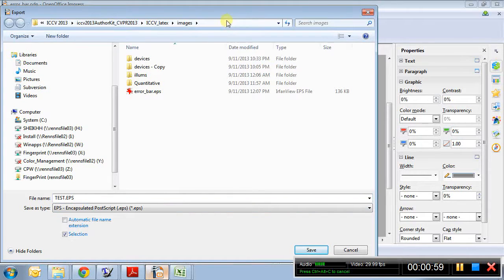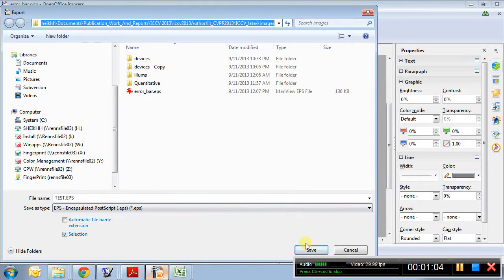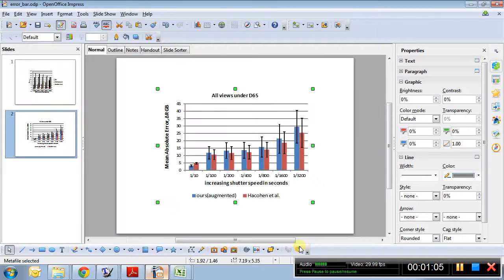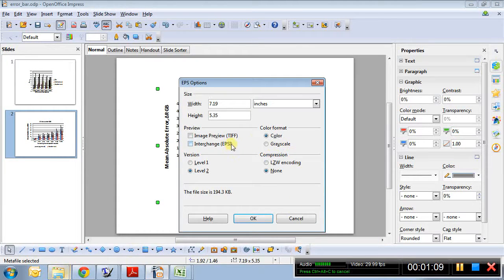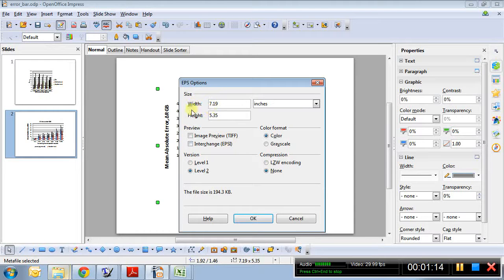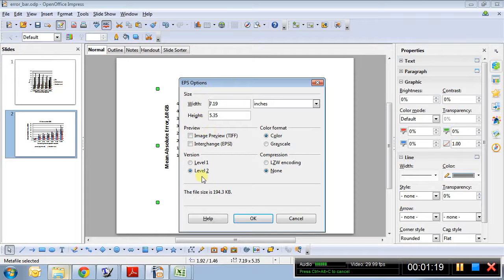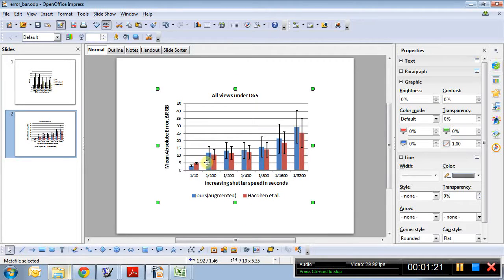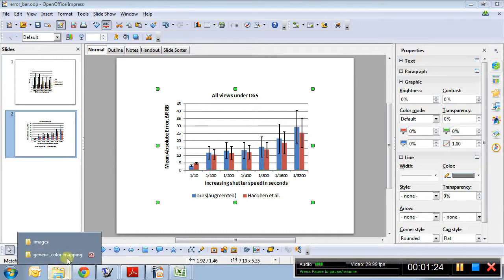Now the funny part, OpenOffice automatically asks me the size, the width and height. So this is already in line with the figure, so I just click okay, perfect. So I have an EPS version ready.